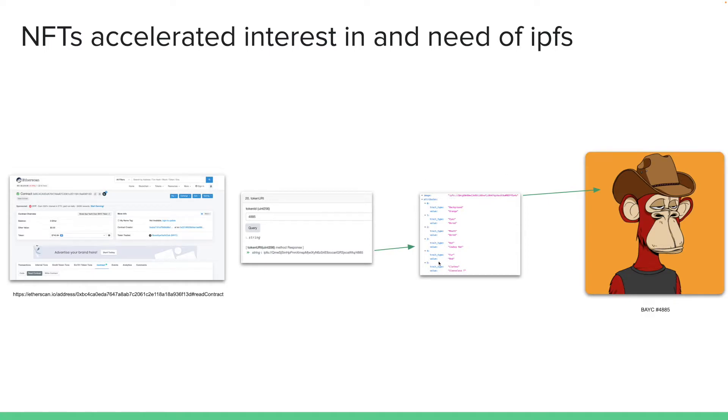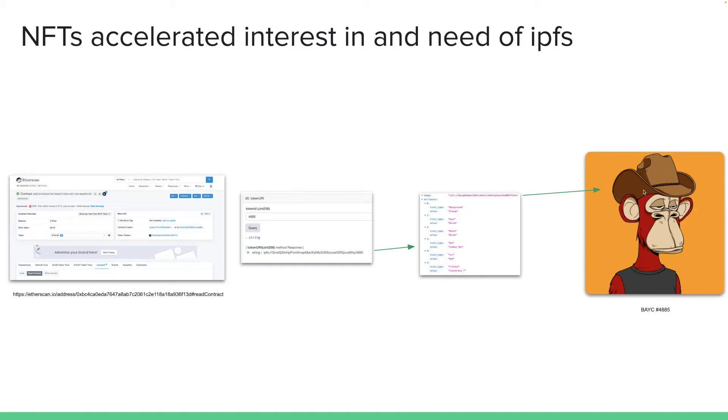The metadata file will say where the image of this token is stored. And in this case, the image is stored in IPFS also. This file has the image location, which is also in IPFS. And if you go to this image IPFS URI, you'll see this board ape yacht club image. So this is how NFTs work.